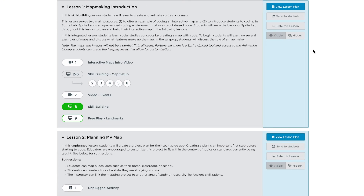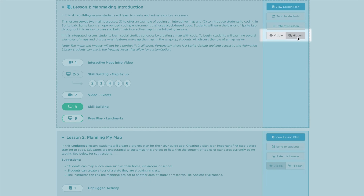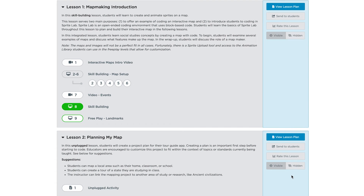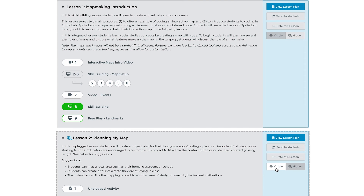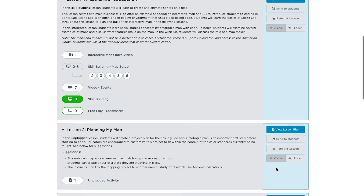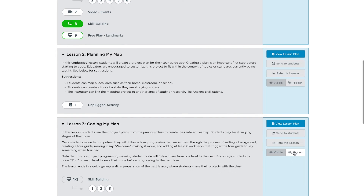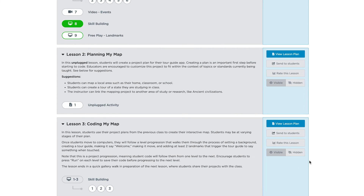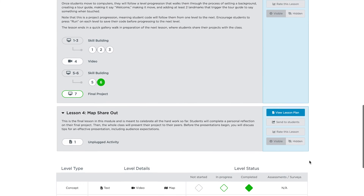Don't forget about the Hide and Show feature for each lesson. It's best practice to only show the lesson students are currently working on. If you do not hide the following lessons, students will be moved to the next lesson automatically.